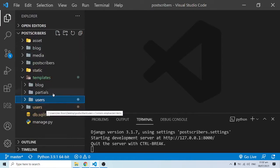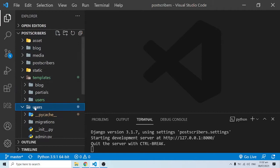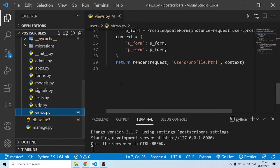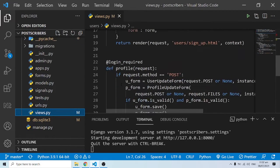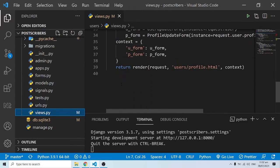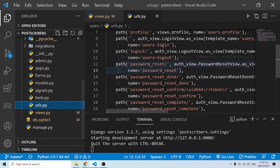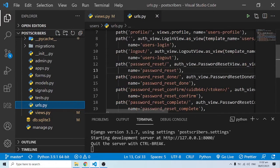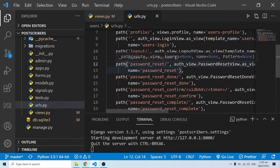The first thing we're going to do is go into the users app, open views.py, and create a function-based view. Remember in urls.py we are rendering class-based views using Django's auth views. What we are going to change is the password reset — the first one. We are going to overwrite it and use our own custom approach.